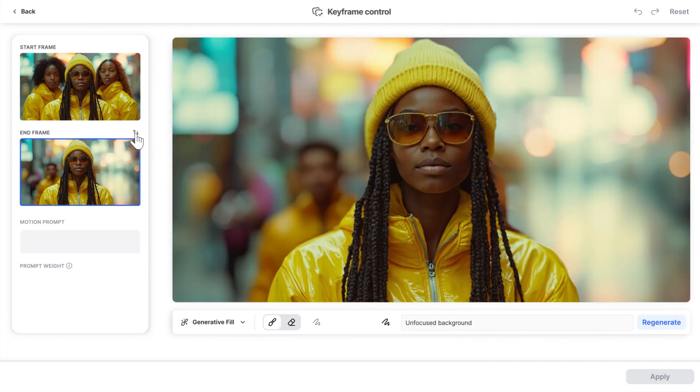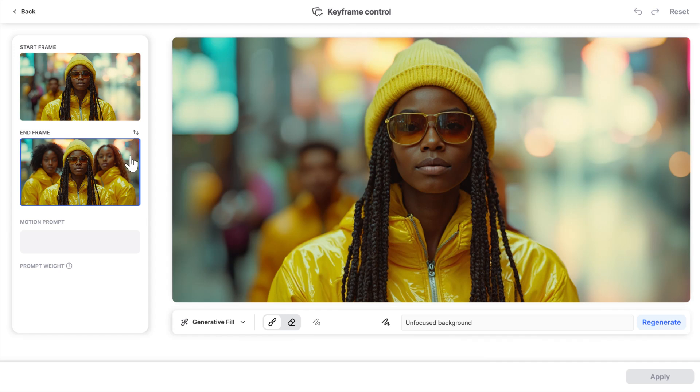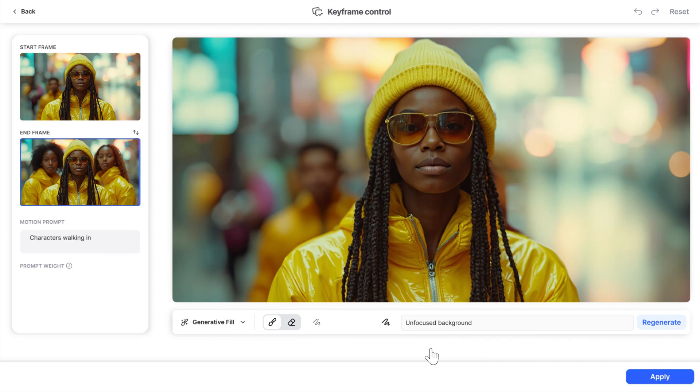You can also swap the order of your shots for a fresh perspective. Finally, add the Motion Prompt — characters walking in — and press Apply.